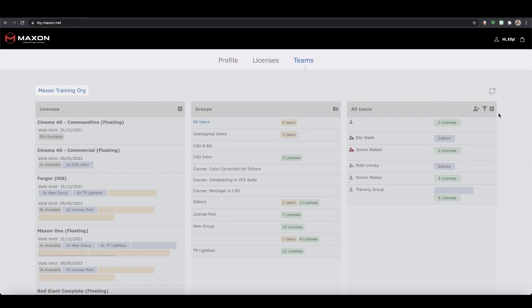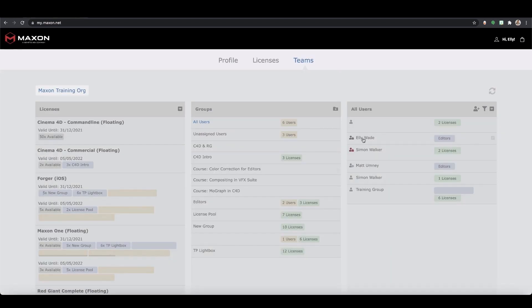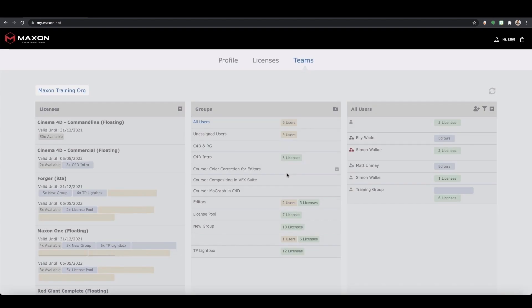Now our user is part of the team, we need to assign them licenses. If you have named user licenses these can only be assigned to individual users but not groups and all you need to do is drag and drop the license onto the user or the user onto the license. You'll know this has worked as the icon will turn green.